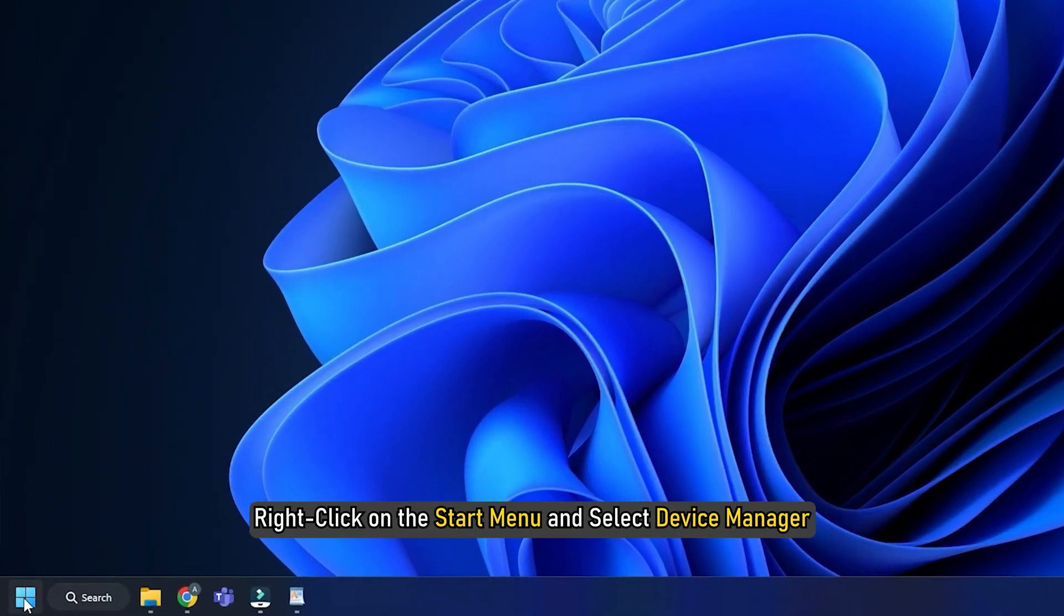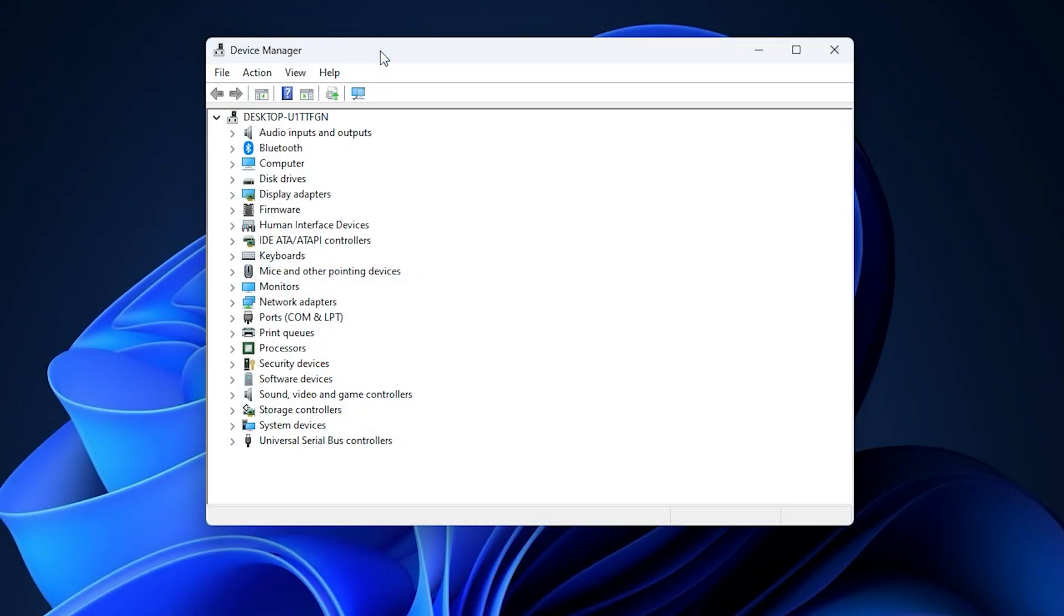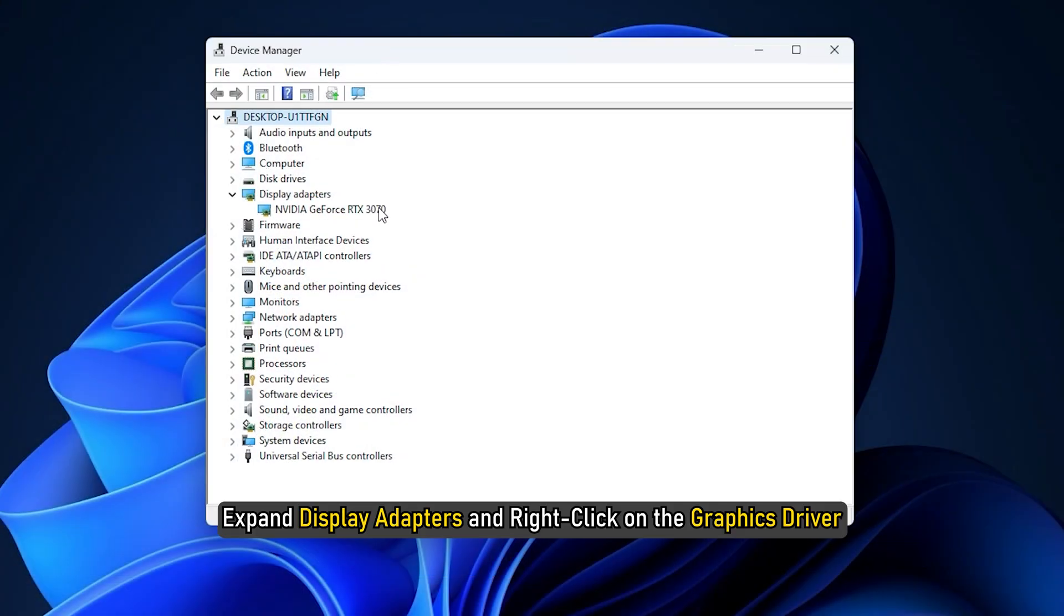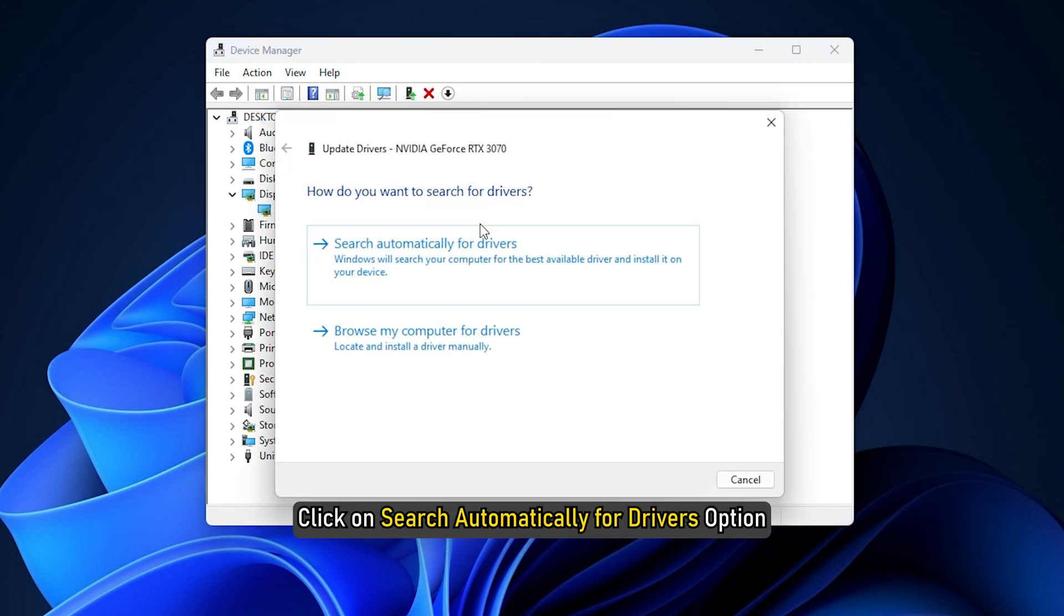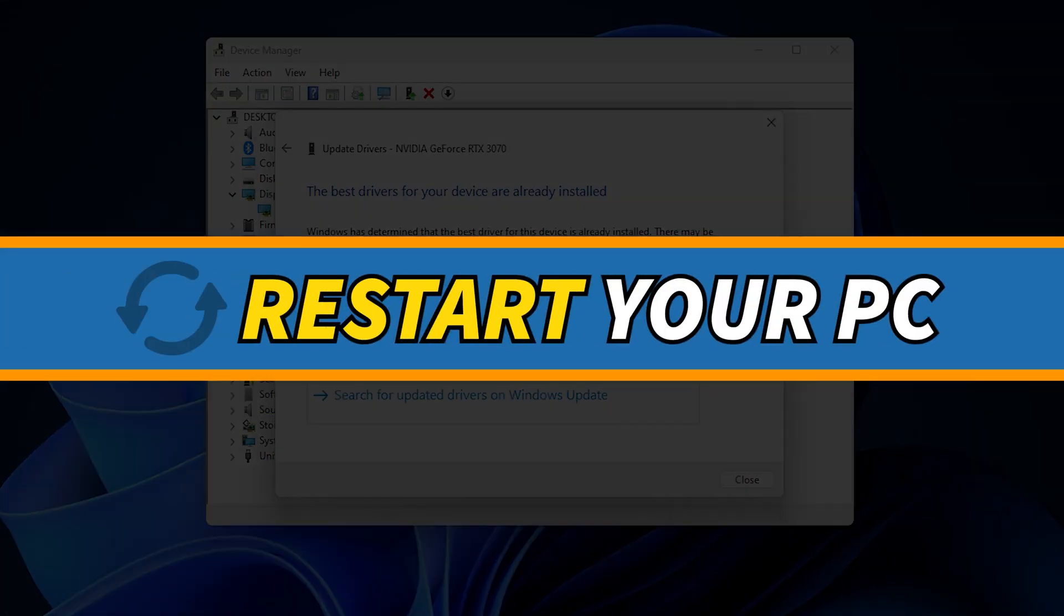Now right-click on the Start menu and select Device Manager. Expand Display Adapters and right-click on the Graphics driver. Select Update driver. Click on Search Automatically for Drivers option. Restart your PC.